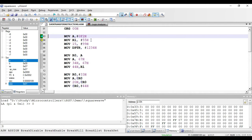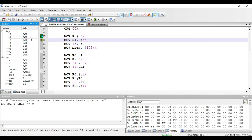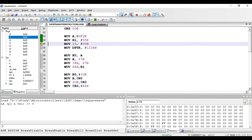The next instruction is MOV R1, comma hash 55 hex. Again it is an immediate addressing mode instruction because the hash symbol is present, and 55 is the value that will be copied to R1. This instruction is also two bytes — one byte for the opcode and one byte for storing the value 55 hex. R1 is currently 00; after executing, we get 55 hex.